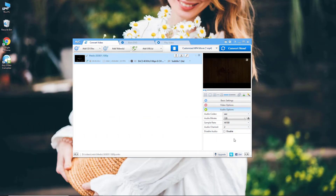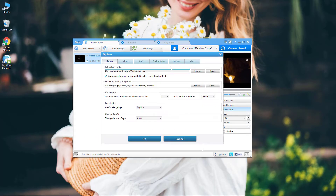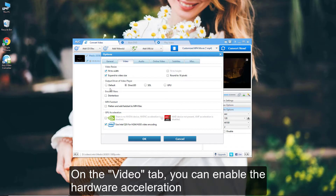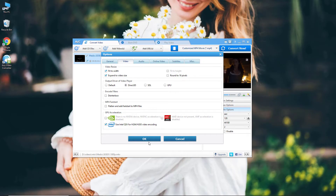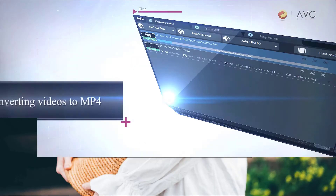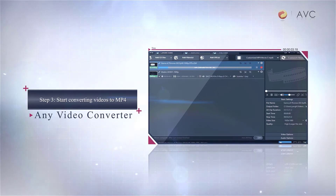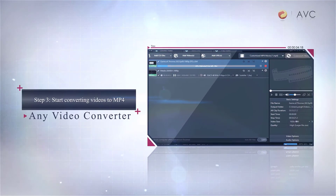You can click the Settings button to customize more video settings. On the General tab, you can choose the number of simultaneous video conversions and change the app size. On the Video tab, you can enable hardware acceleration to encode full HD videos up to 8x faster than real-time and leverage the power of the GPU to the maximum.